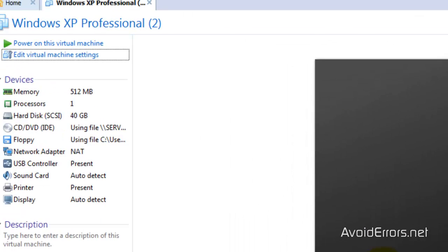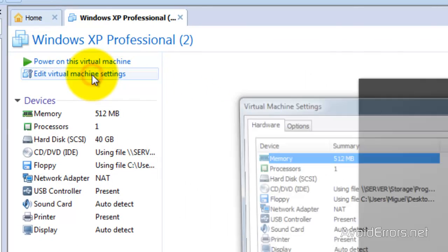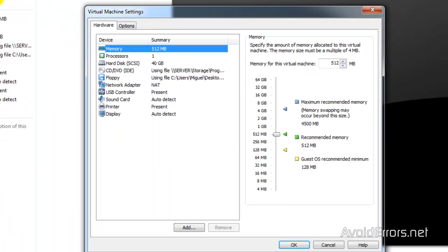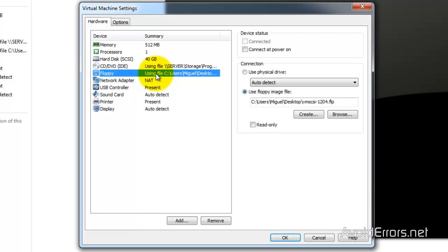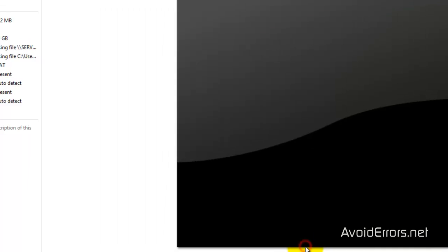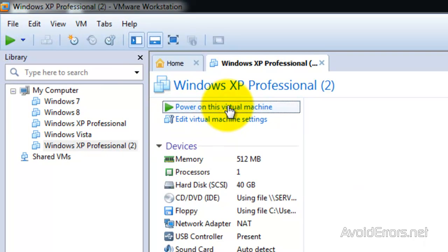Just to make sure, let's go back to Edit Virtual Machine again. Select the floppy and make sure that everything is as we planned. The check mark is not there and the file is the floppy image from the desktop that we downloaded from the website. Now power on the virtual machine.